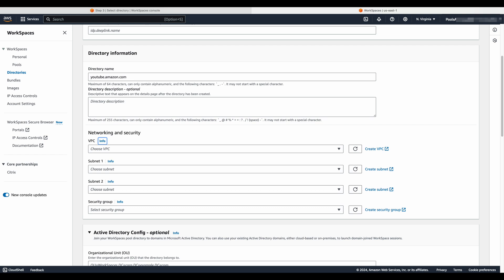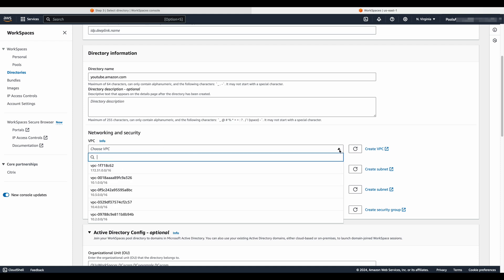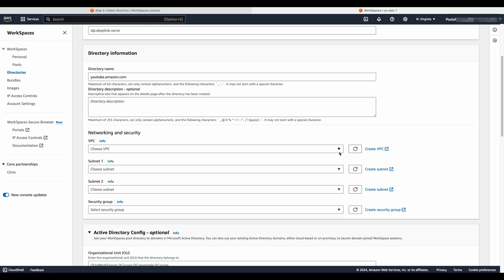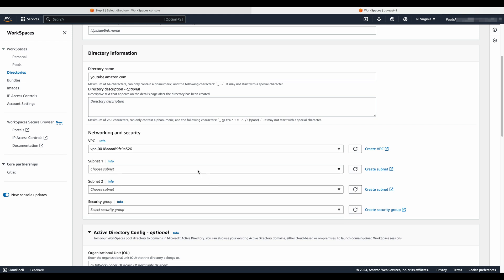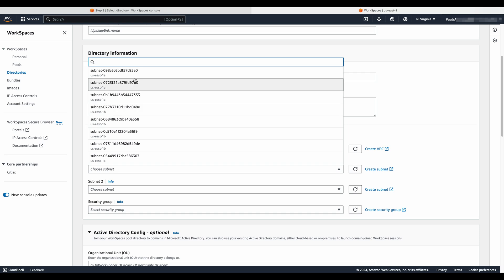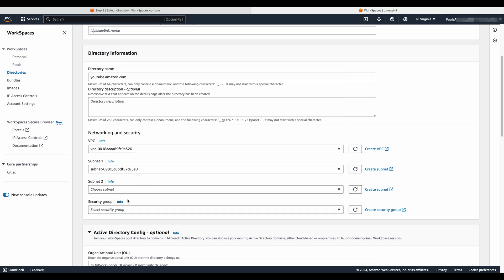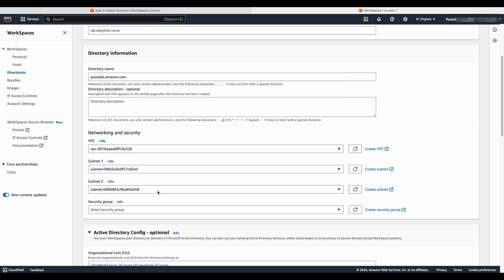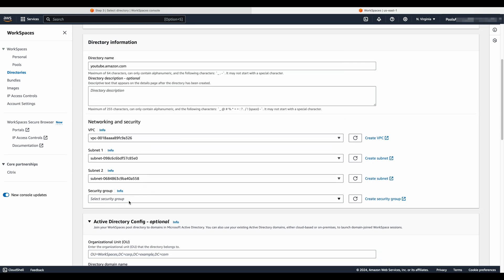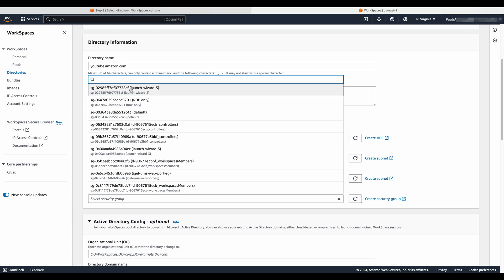When creating subnets for your workspaces pools VPC, refer to the administrative guide for which specific AZs are supported. Don't forget to select a security group that aligns with your organizational requirements for private network communications. Check out the VPC requirements section of the administrative guide to align all of your organizational requirements.